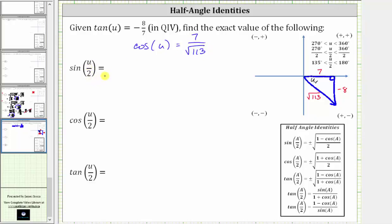And now let's find the sine of u divided by two. Remember, the angle u terminates in quadrant four, so let's assume the angle u is between 270 and 360 degrees. Notice how if we divide everything by two, we have the angle u divided by two is between 135 and 180 degrees, which is in quadrant two. This is important because in quadrant two, x is negative and y is positive, which means the cosine of u divided by two is going to be negative, and the sine of u divided by two is going to be positive.